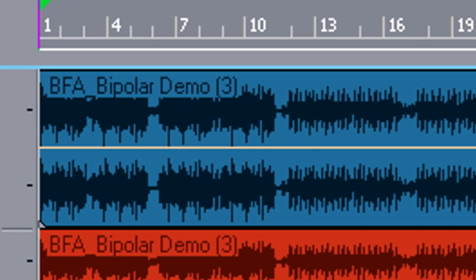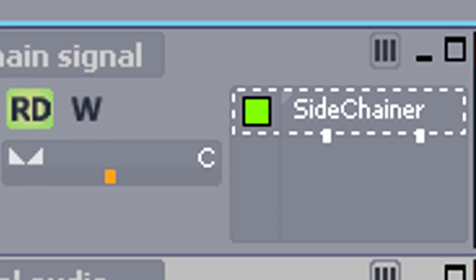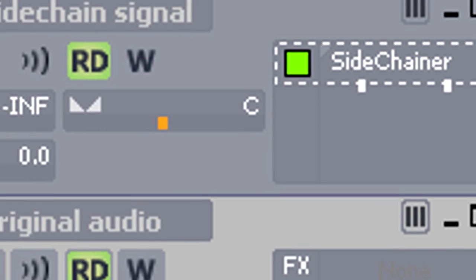Track 1 is the original audio signal. We've put a side-chainer in there to send the signal to the TC-01. In this case, the side-chainer is acting like an external input.